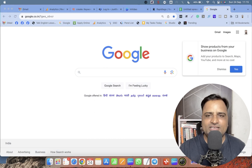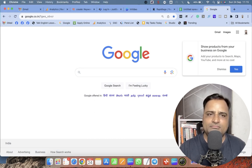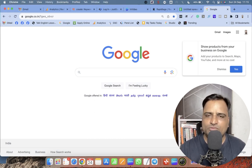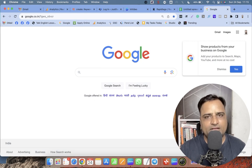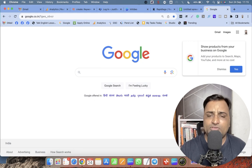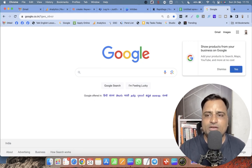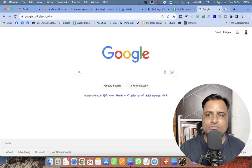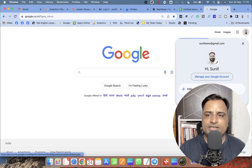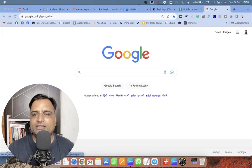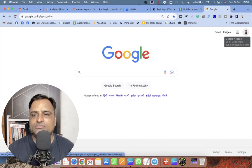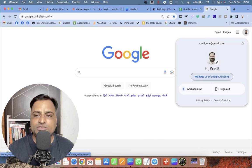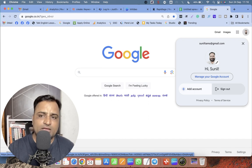I will tell everything in detail. In order to create a Google Meet link, you need to have a Google account, and hopefully everyone has a Google account. If you don't have it, it is very easy to create one.